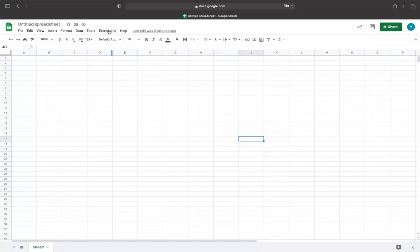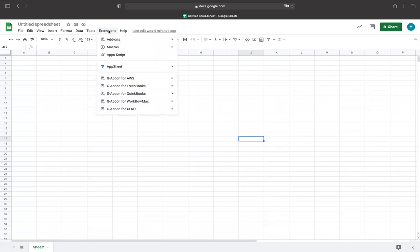Welcome back, Geoconies. In today's video, we will talk about Consolidated Finance Reports in Google Sheets by Geocon. I'm sure you all know what consolidation reports are, so I'm not going to spend a lot of time talking about the specifics. Instead, let's get started on how Geocon can help you create your own consolidated report.